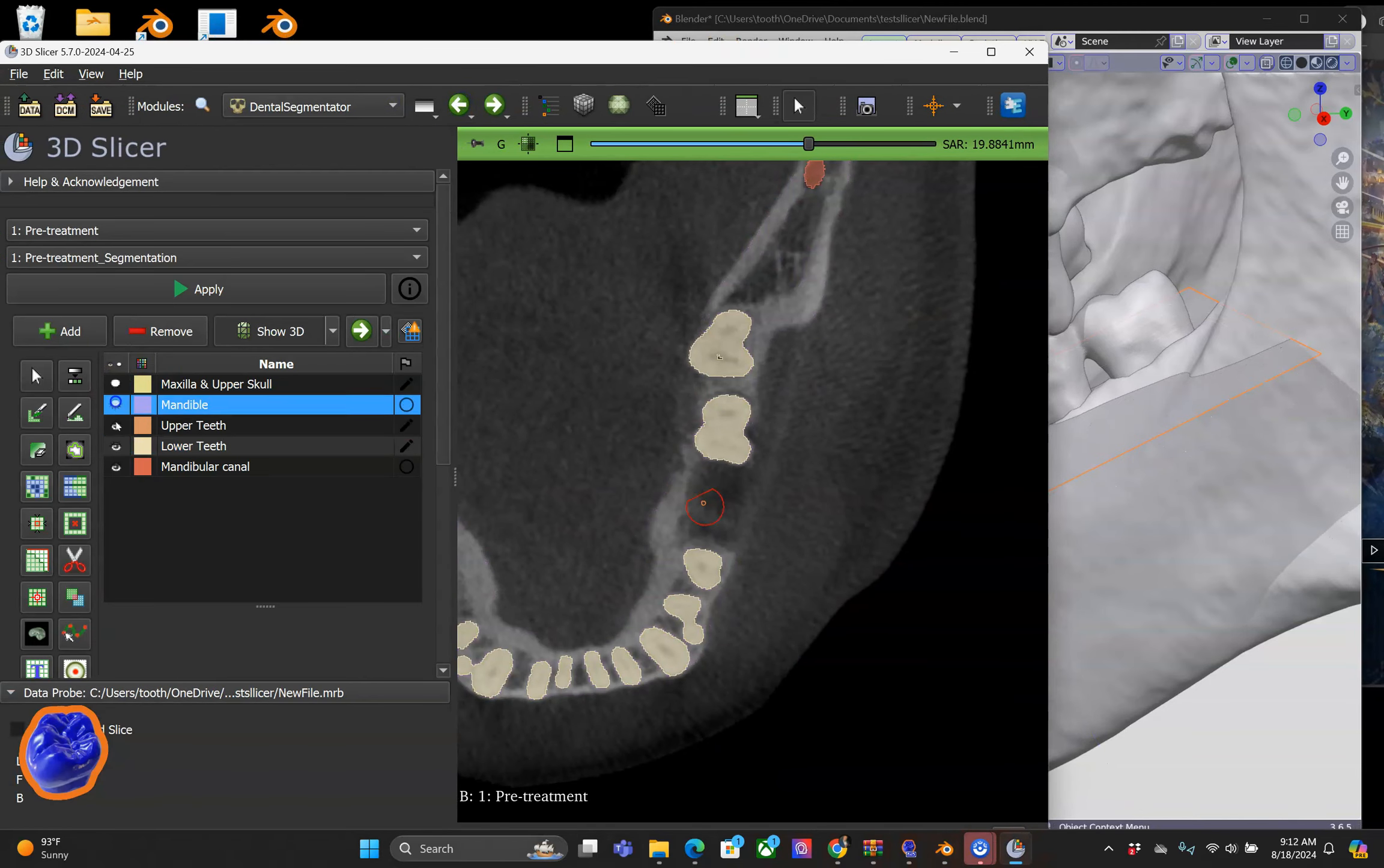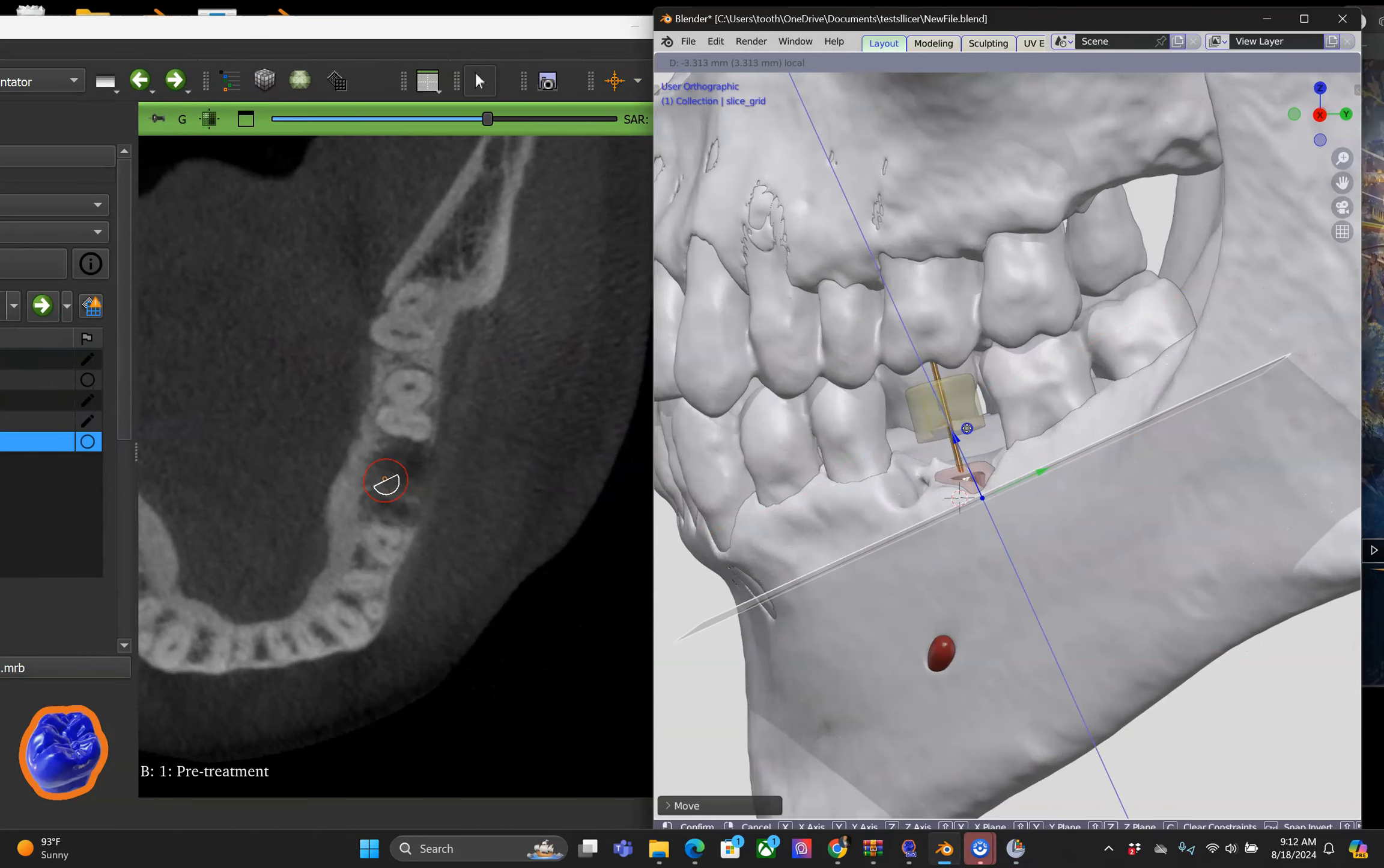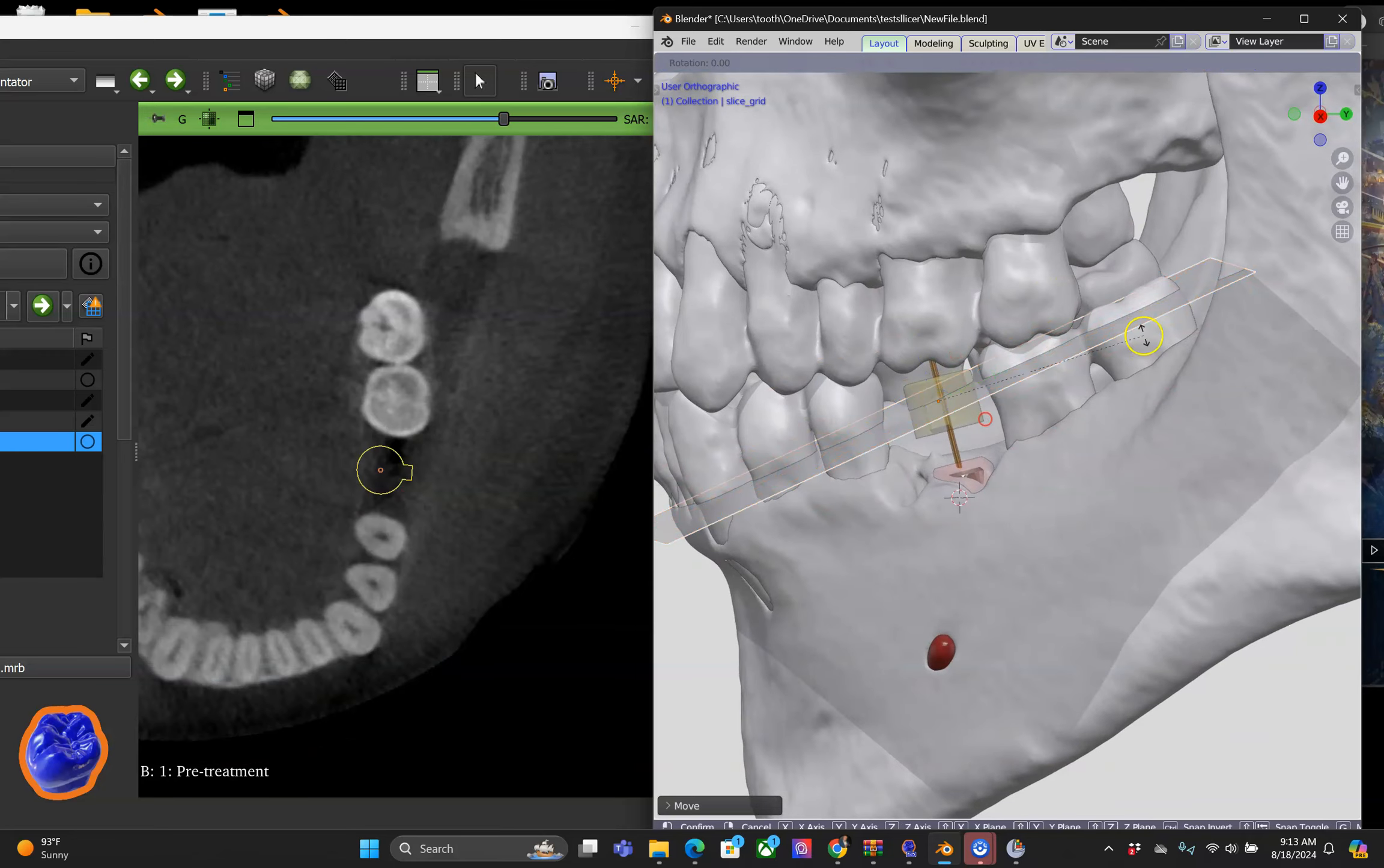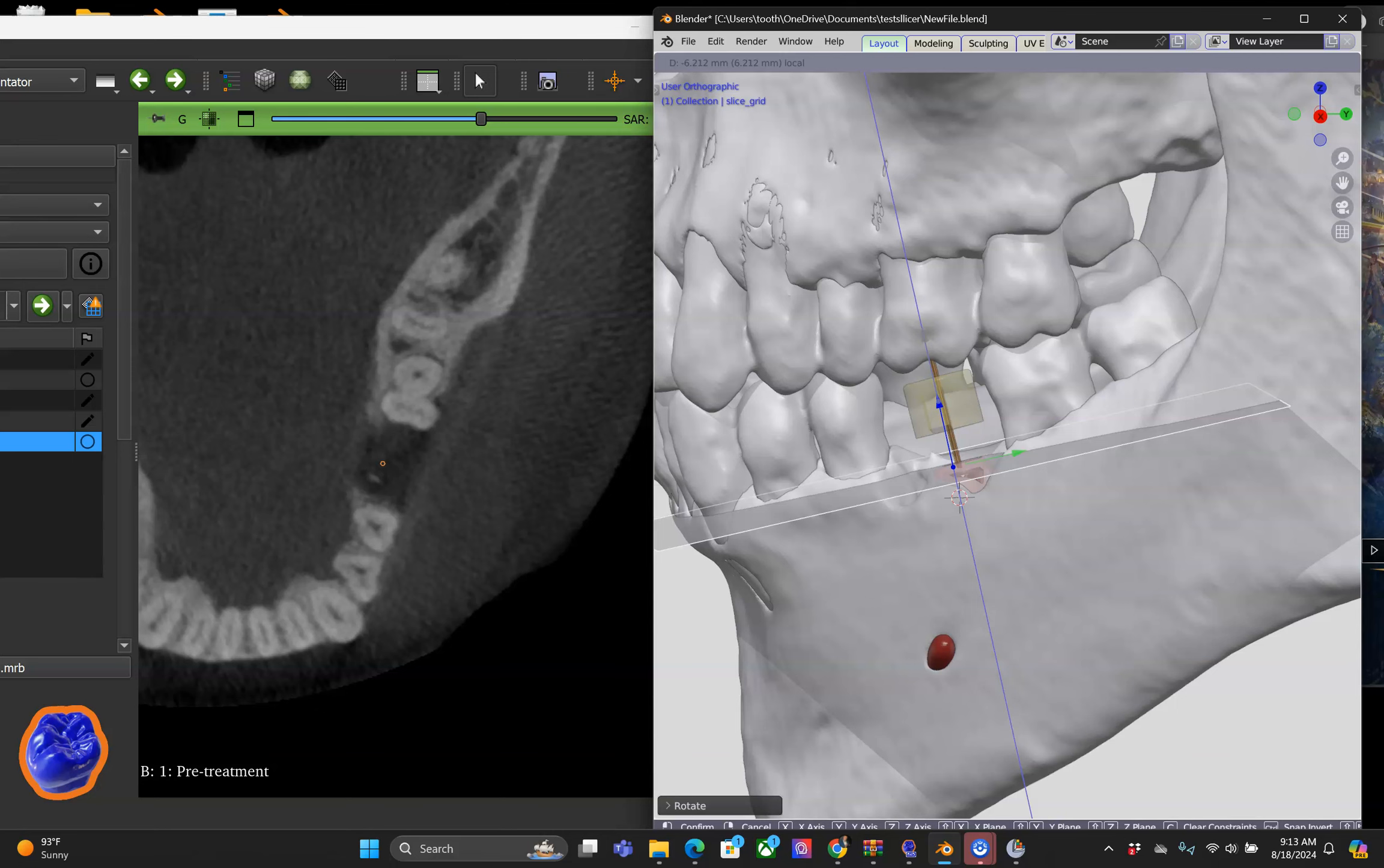I'm going to briefly hide the segmentation model and then continue to show you how incredible this is. We are not limited to any curves because we can create as many 3D Slicer planes in Blender as we would like to.